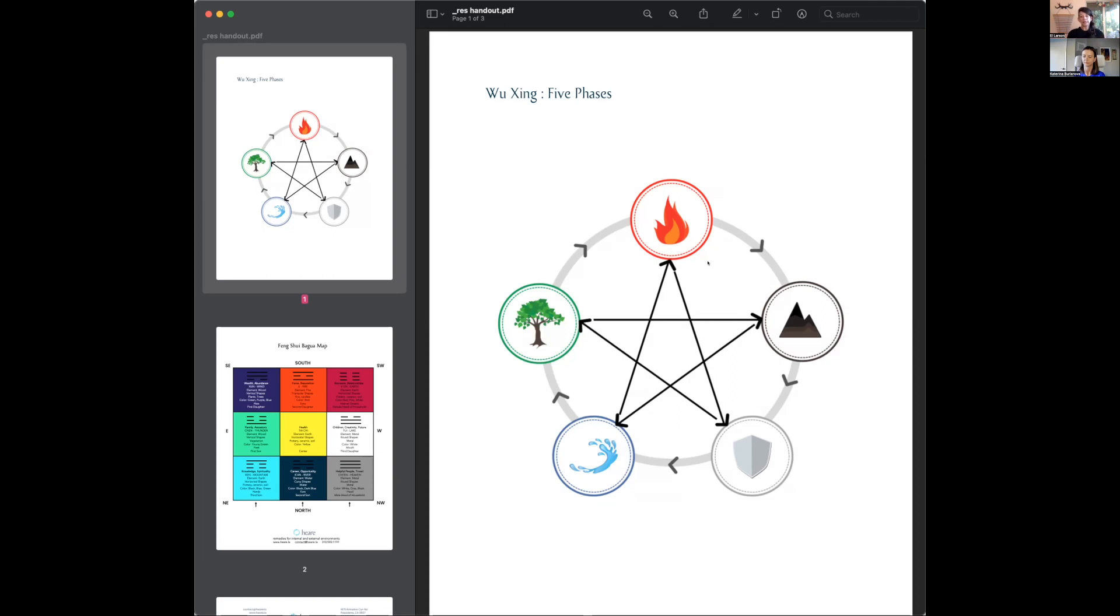In my client intakes, I do a couple of different assessments based on their birth date and also based on a questionnaire to see what their major elements are.